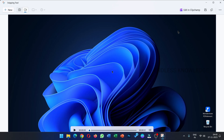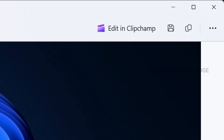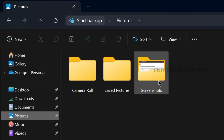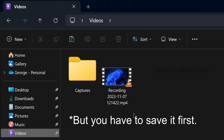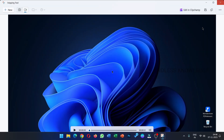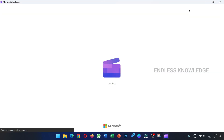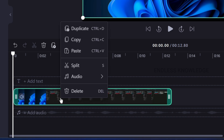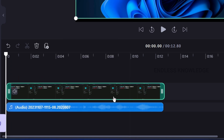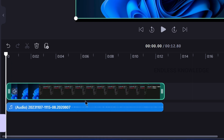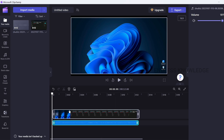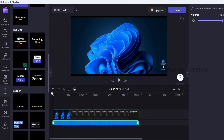If we capture an image, we will edit it in Paint. If we capture an image, we will edit it in Clipchamp. We will capture an image in the Pictures and Screenshots folder. In the video folder, we will have videos. We will edit the video in Clipchamp.